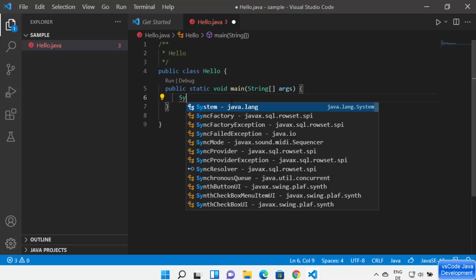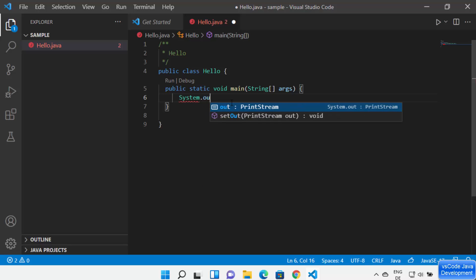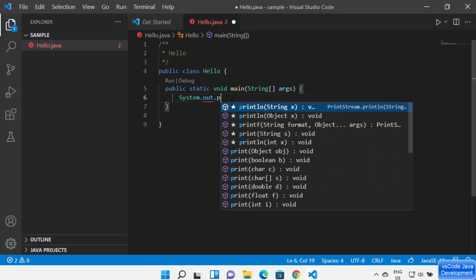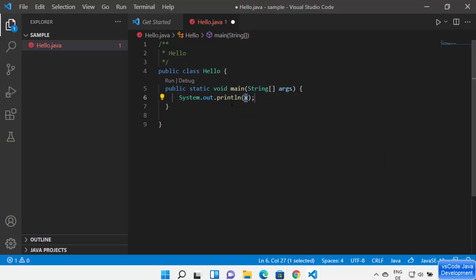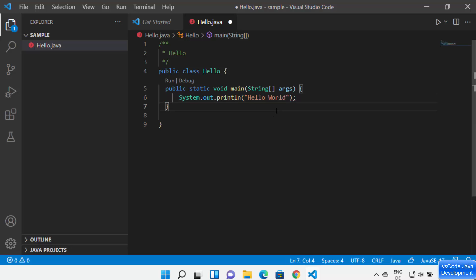Now type 'System.out.println' — at every step IntelliSense helps you complete code faster. Then print 'Hello World'. That's how simple it is to create your first Hello World Java program in Visual Studio Code.